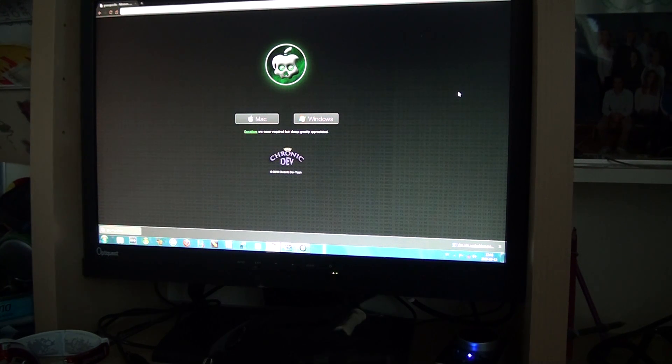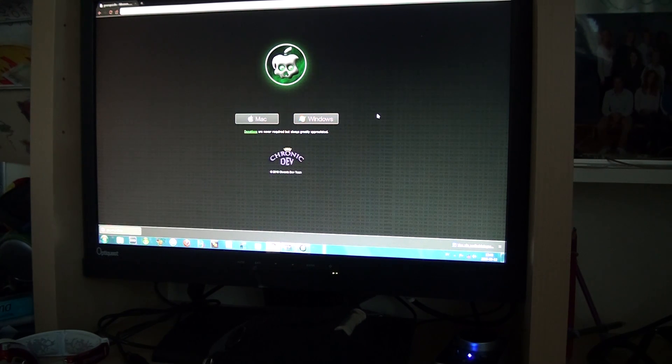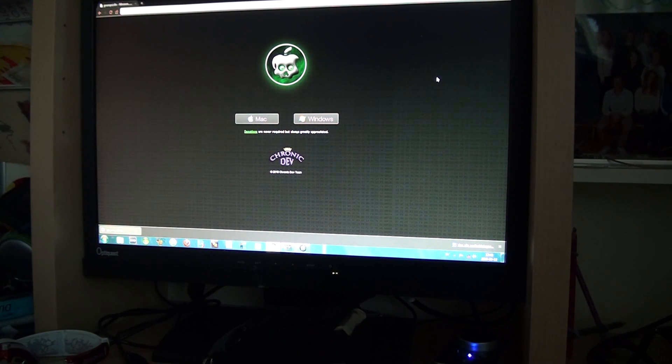So this is the website. You click Windows if you want to download it on Windows and Mac if you want to download it on Mac. Pretty basic.